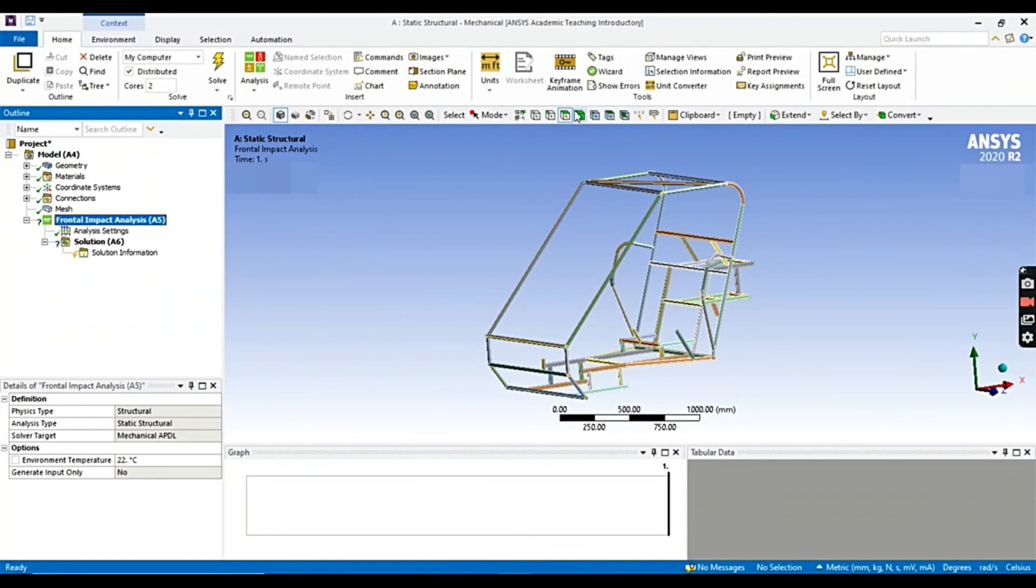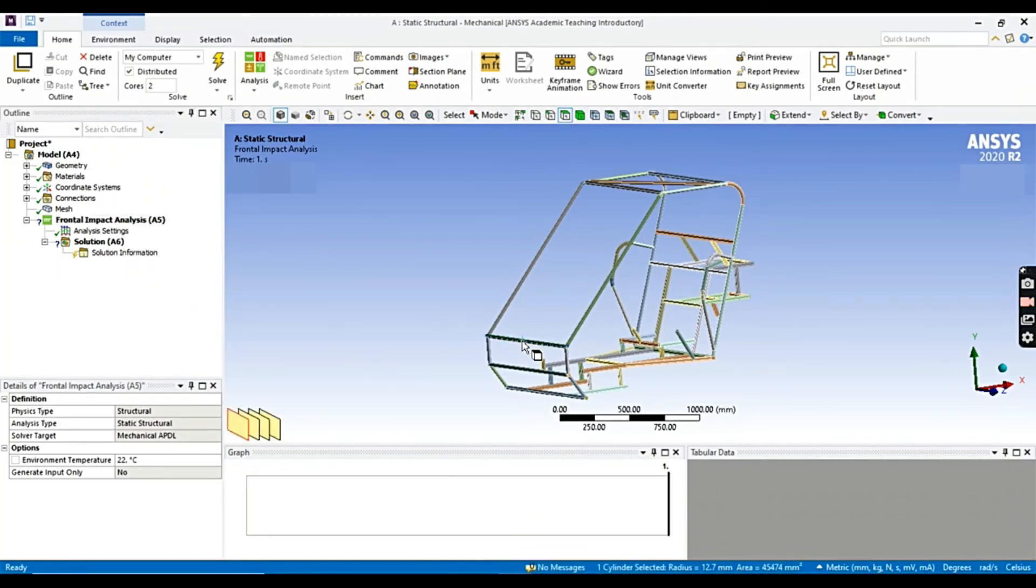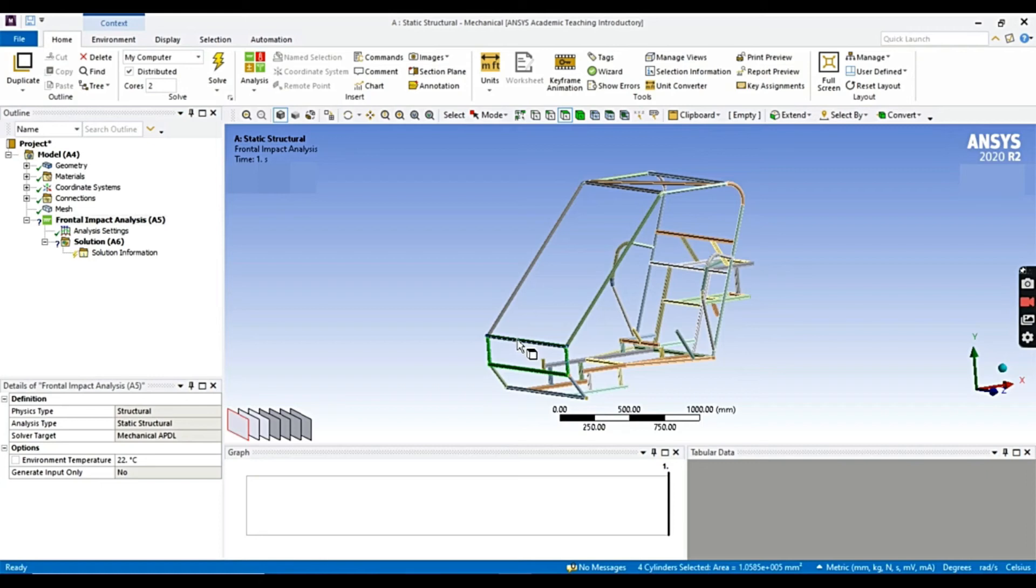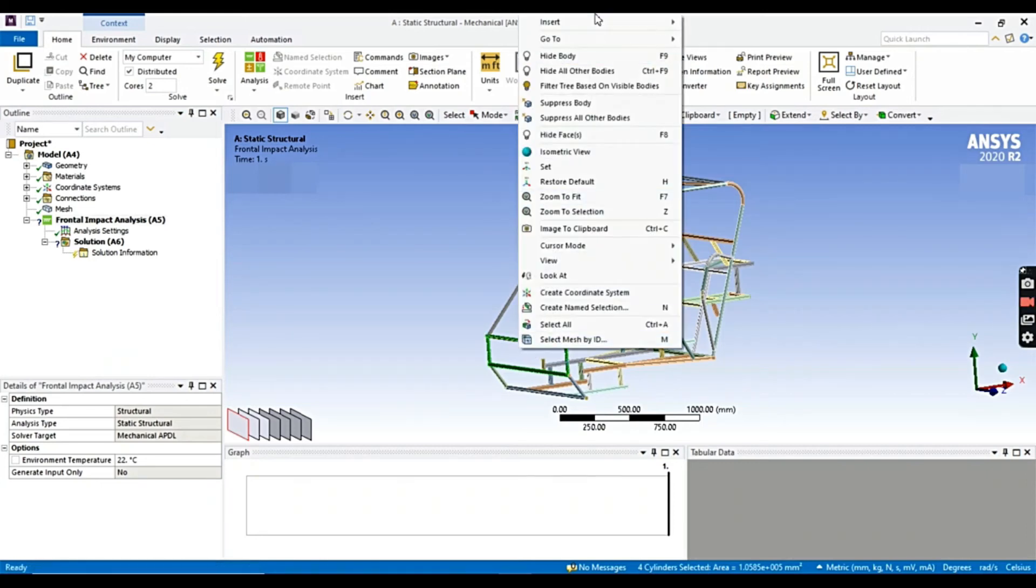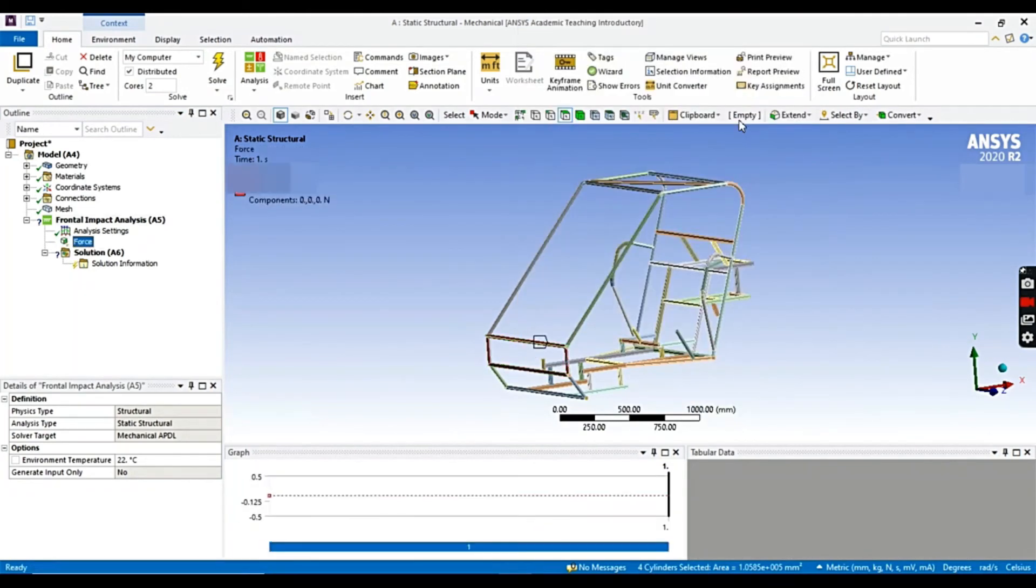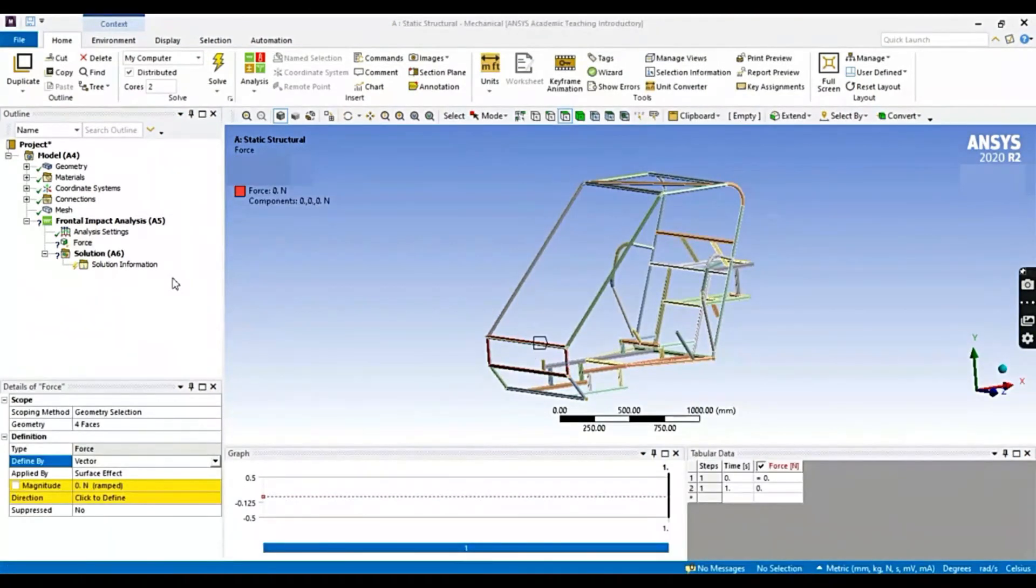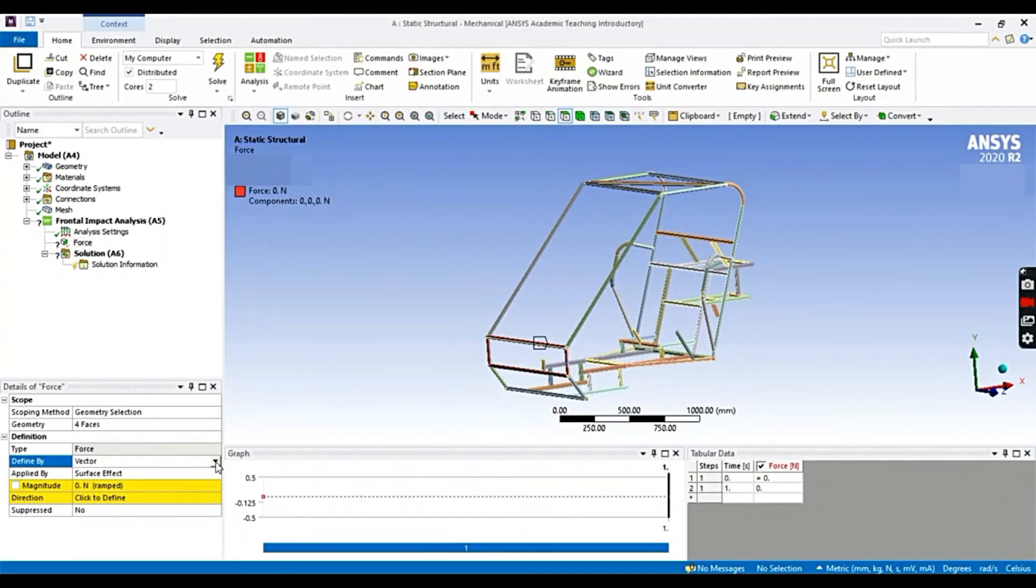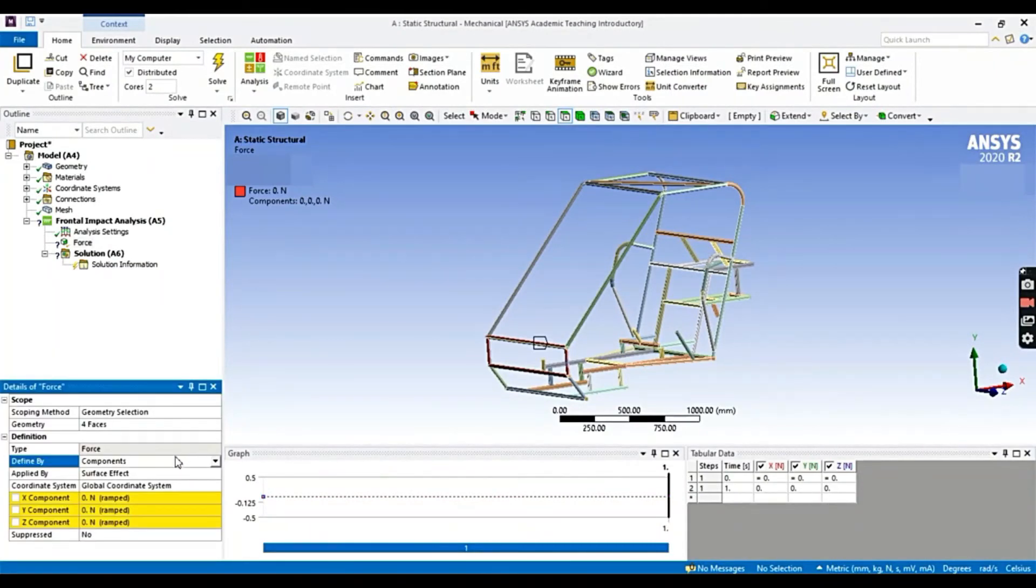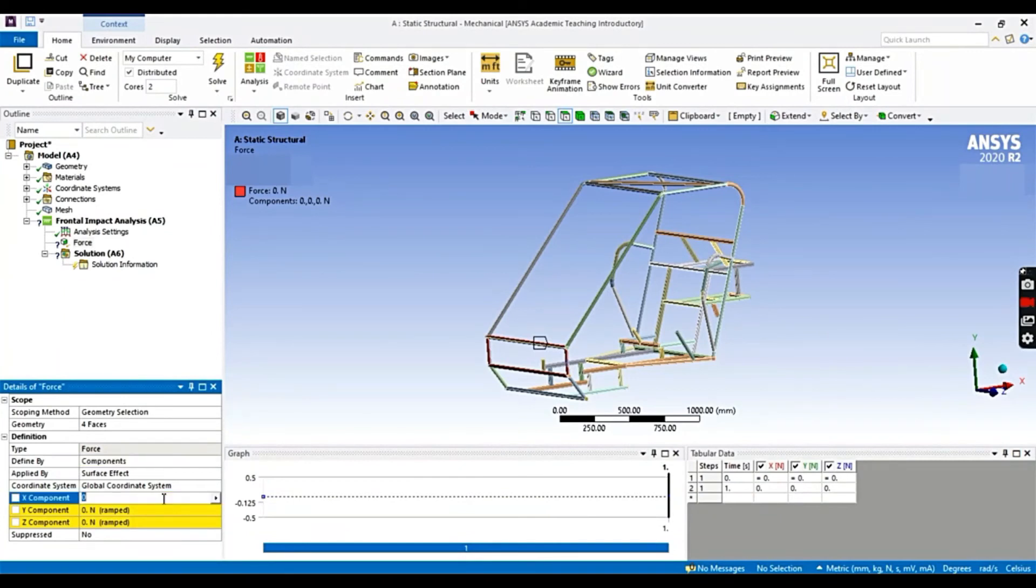We're going to add a load to the frontal members, the force we have calculated. Now let's select the face. You can select it by pressing left click on the mouse. You can also select multiple faces by pressing control key together. Let's select this, force on the mouse. Let's insert. More precisely, we could apply it in the components form.